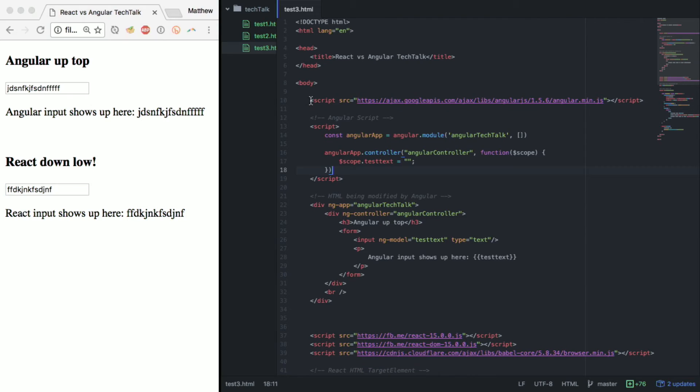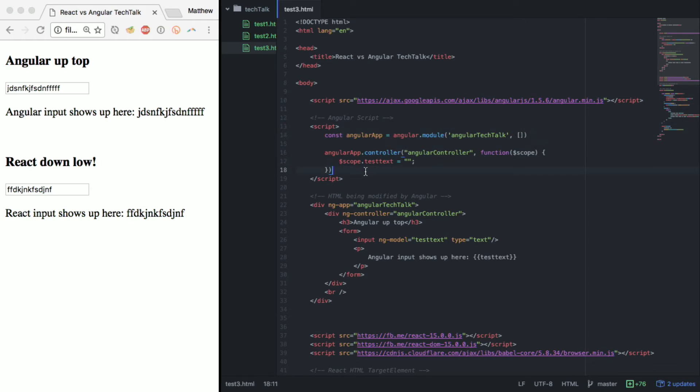So up here we bootstrap angular and we have our angular script and then below it we have the HTML that's being modified by that angular code.